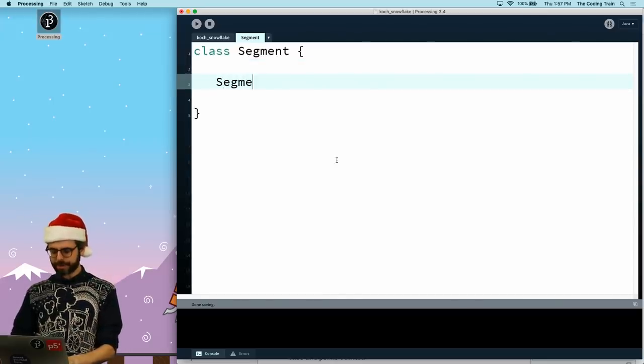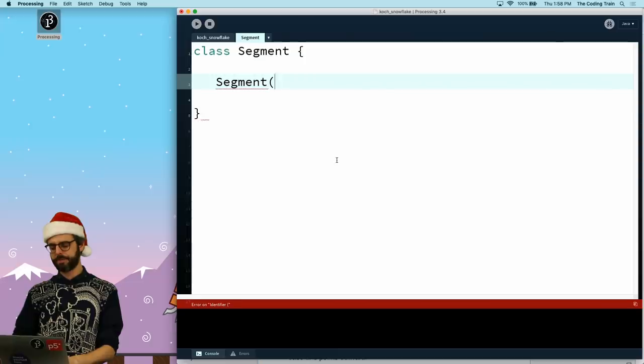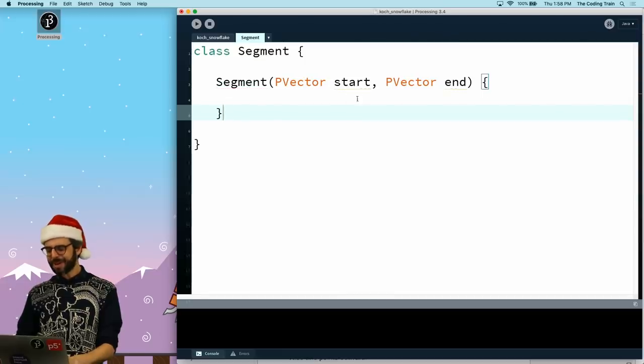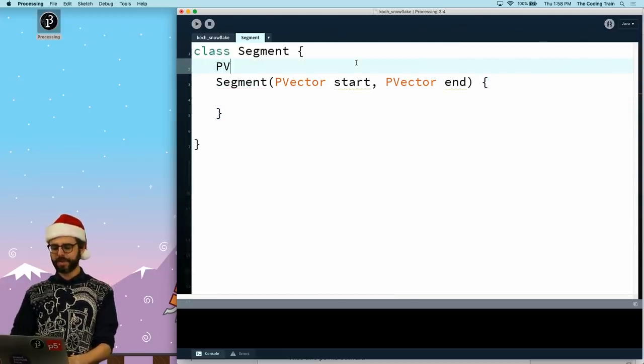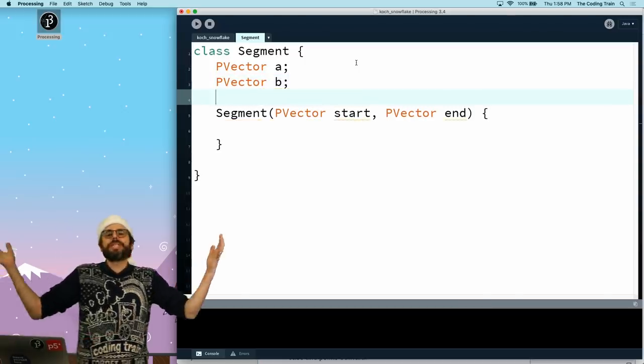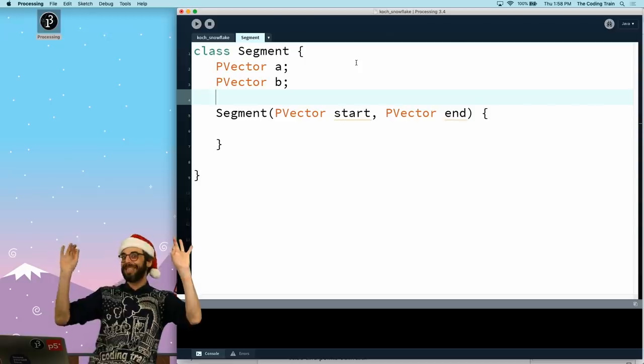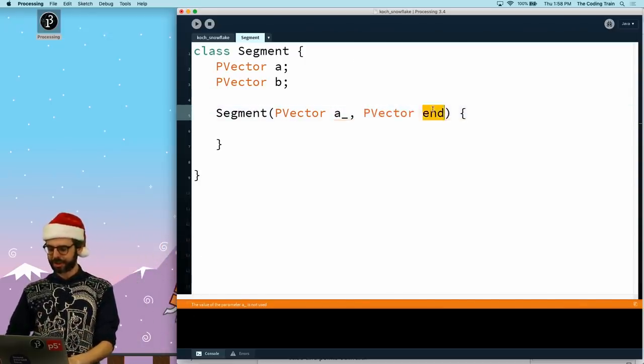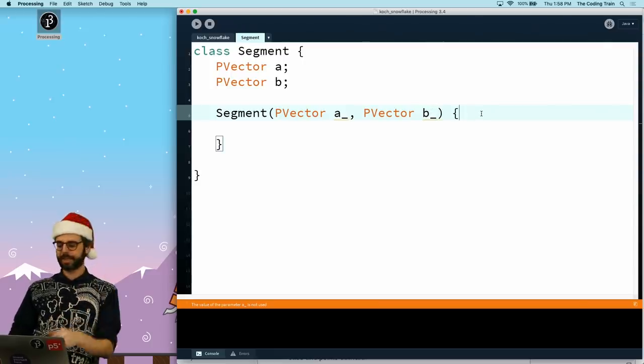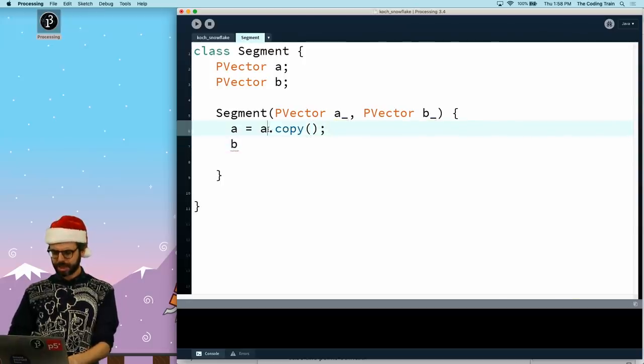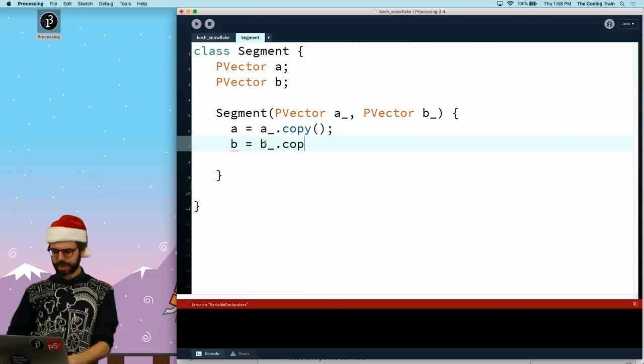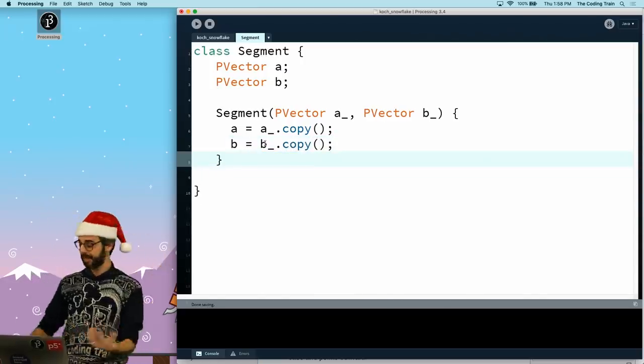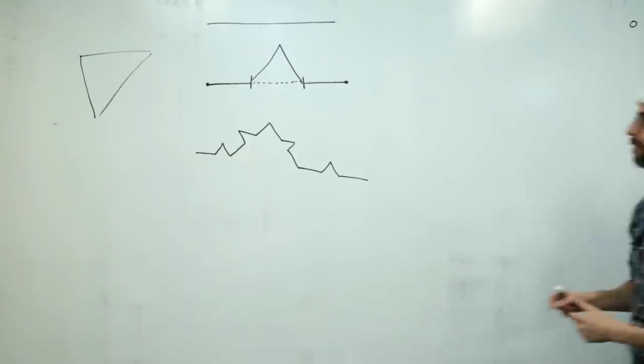So in the segment constructor, I'm going to give it a start and an end. I think I want to call these a and b. So it's going to have a PVector a and a PVector b. I'm just going to use as the arguments a underscore and b underscore as what gets passed in. I'm also going to be very careful and make sure I copy the object. So basically the segment is just this thing.